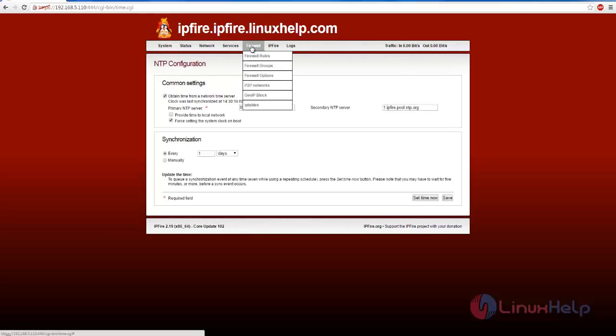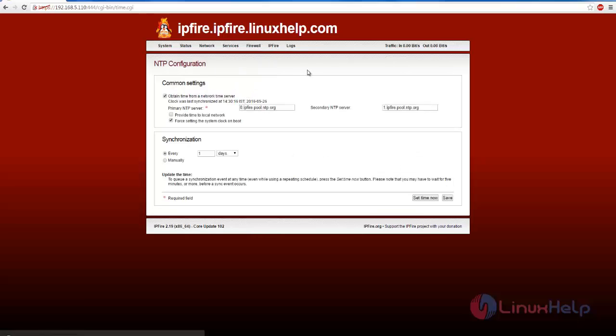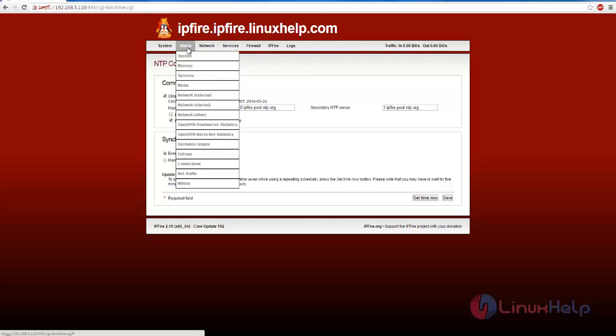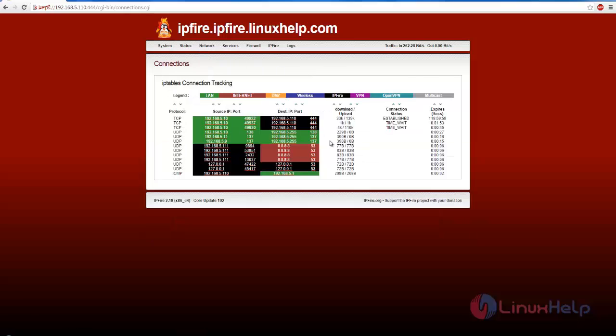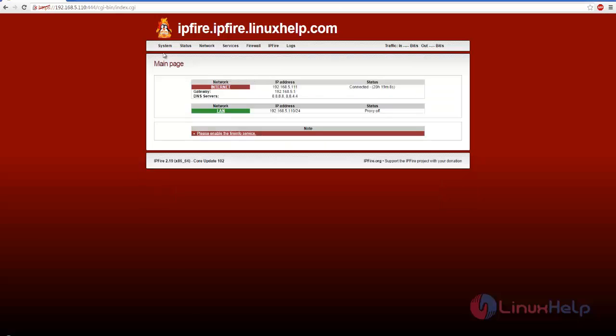and Firewall - you can set rules. Now let's check the status of the connections. That's it, friends. I hope this video helped you understand how to install IPFire and how to use it. Thank you for watching.